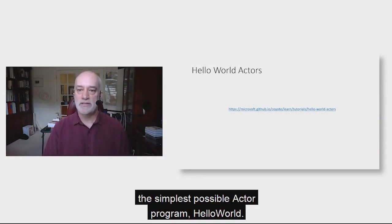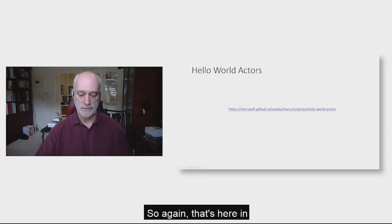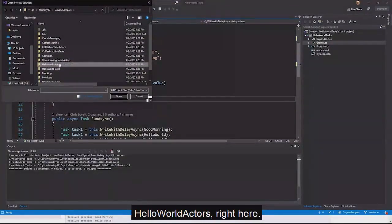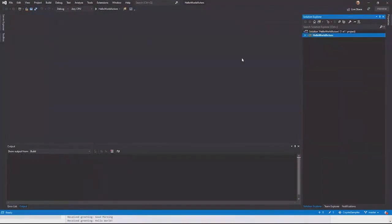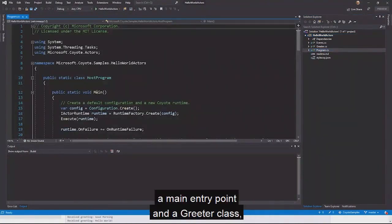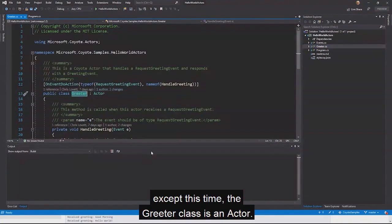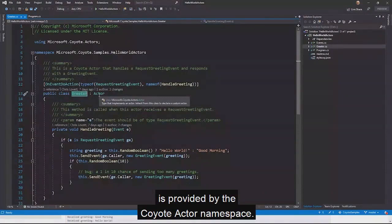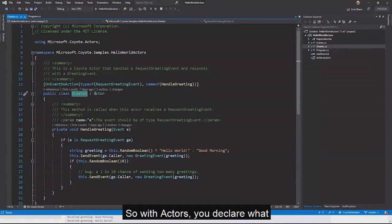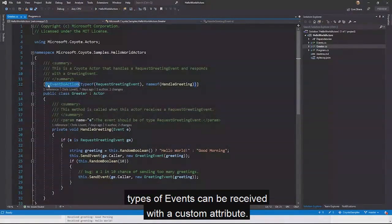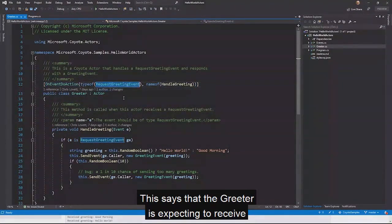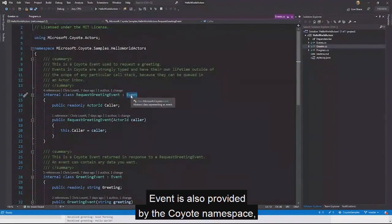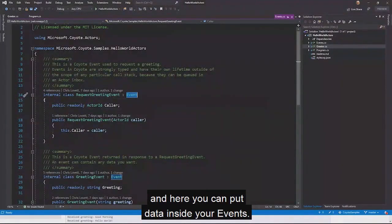Let's take a look at the simplest possible actor program — Hello World Actors. The greeter class is an actor provided by the Coyote actor namespace. With actors, you declare what types of events can be received using a custom attribute. The greeter expects to receive a RequestGreeting event type. An Event is also provided by the Coyote namespace, and here you can put data inside your events — in this case, the ID of the caller.